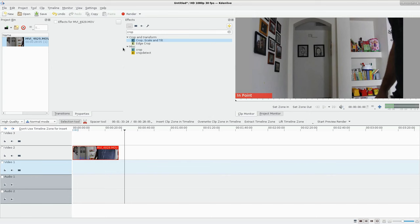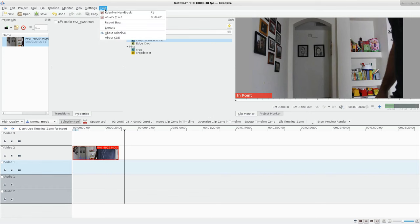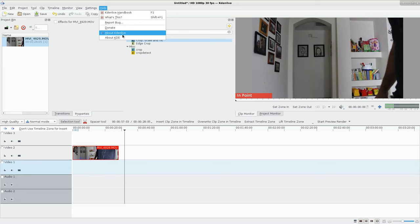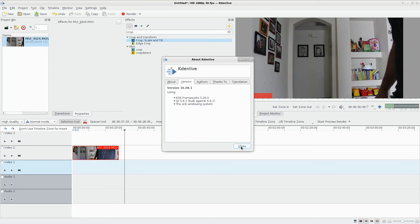We've been looking at Kdenlive, and as you may notice, it looks a little different because I did just upgrade to the new version of Kdenlive, version 16.08.1. So, yeah, new version.